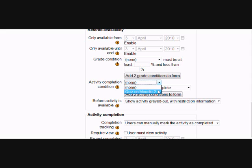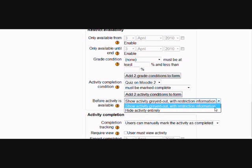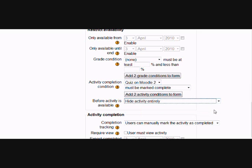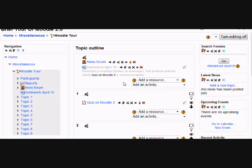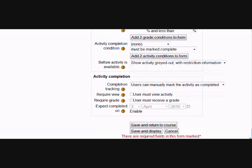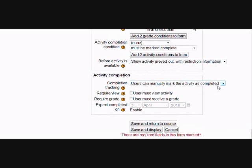We can also set it so that before this activity, this homework is available, it is completely hidden from the student's view. So we're going to set it to hide the activity entirely. If we go back to the course page and see what it looks like for the teacher, you see that we have the message that it's greyed out, so we know that it's hidden, not available until the quiz on Moodle 2 is marked complete. How can the quiz be marked complete? How will we know that? Because we have to edit that quiz as well, and move to a section called Activity Completion.